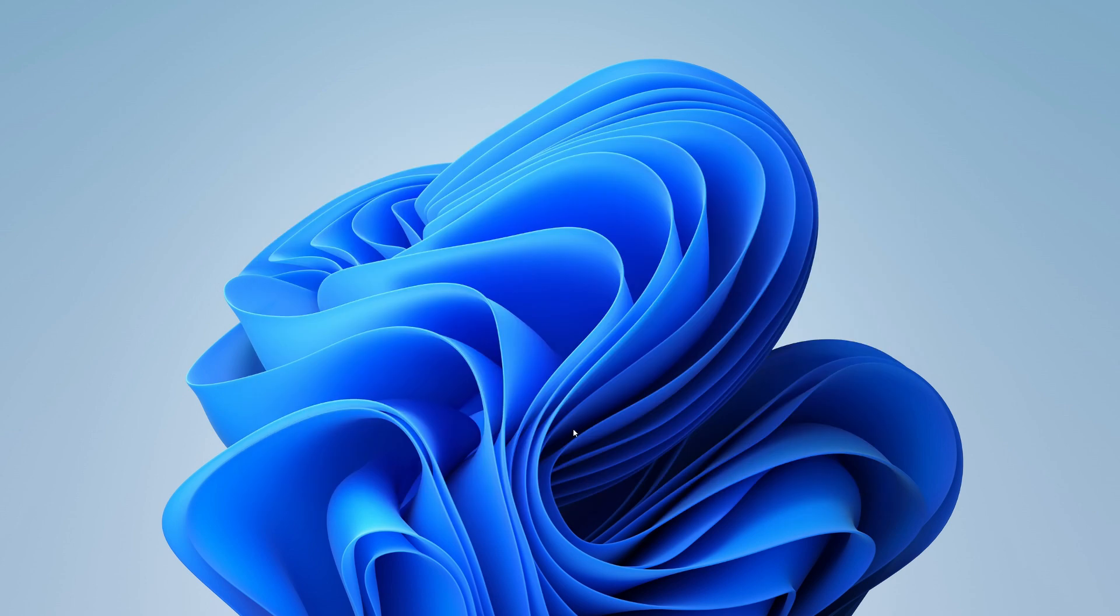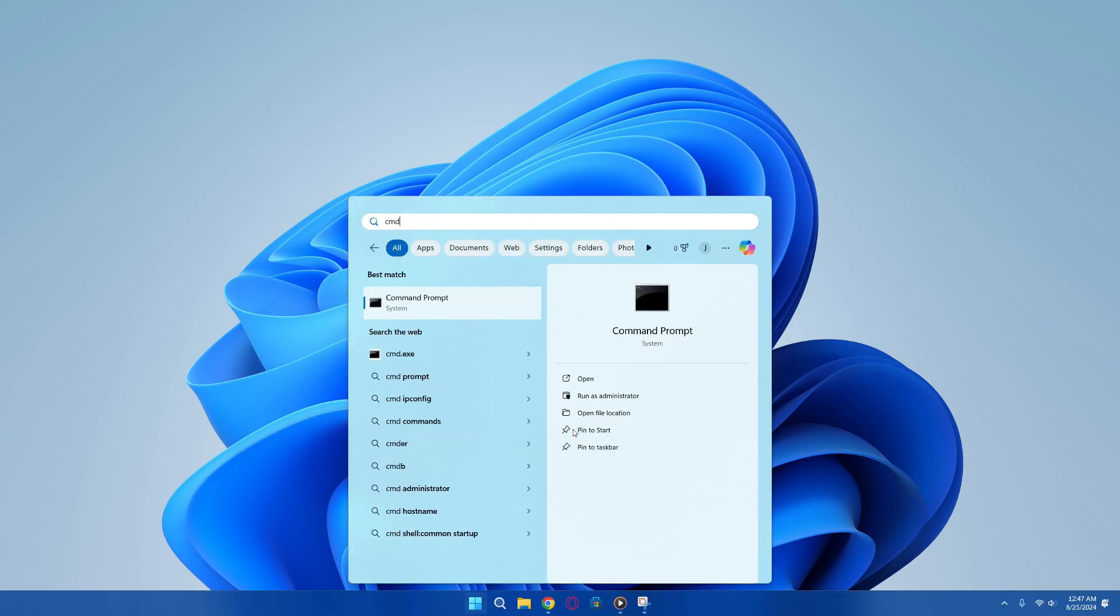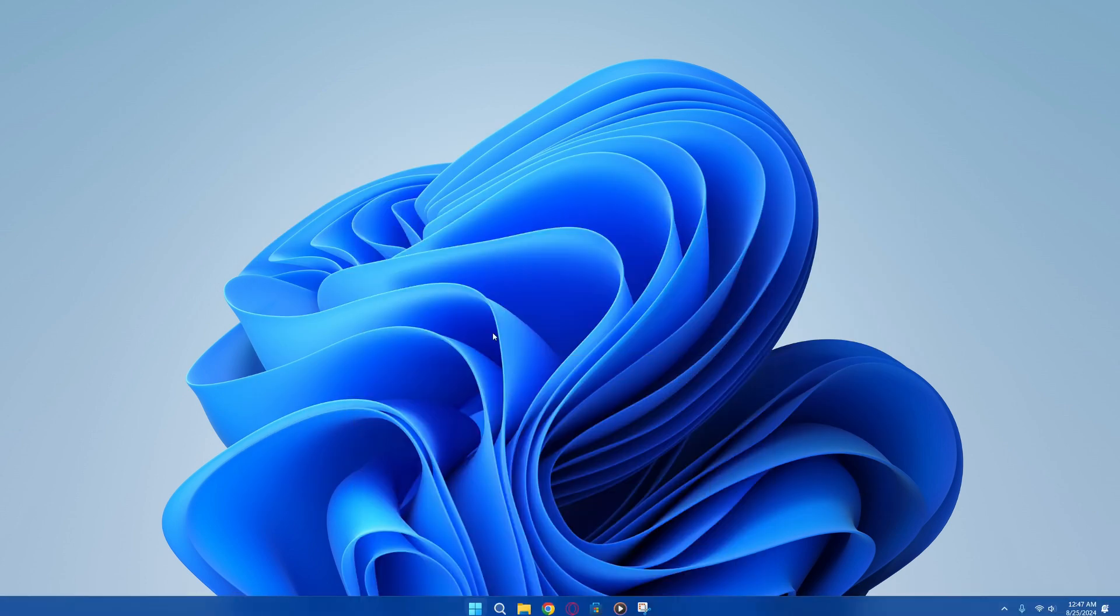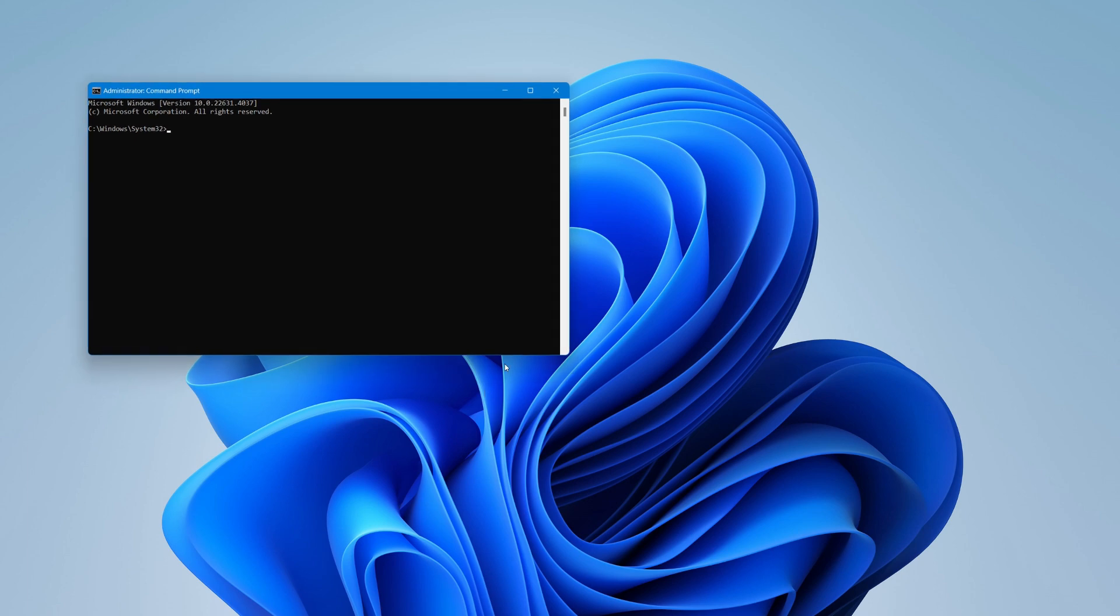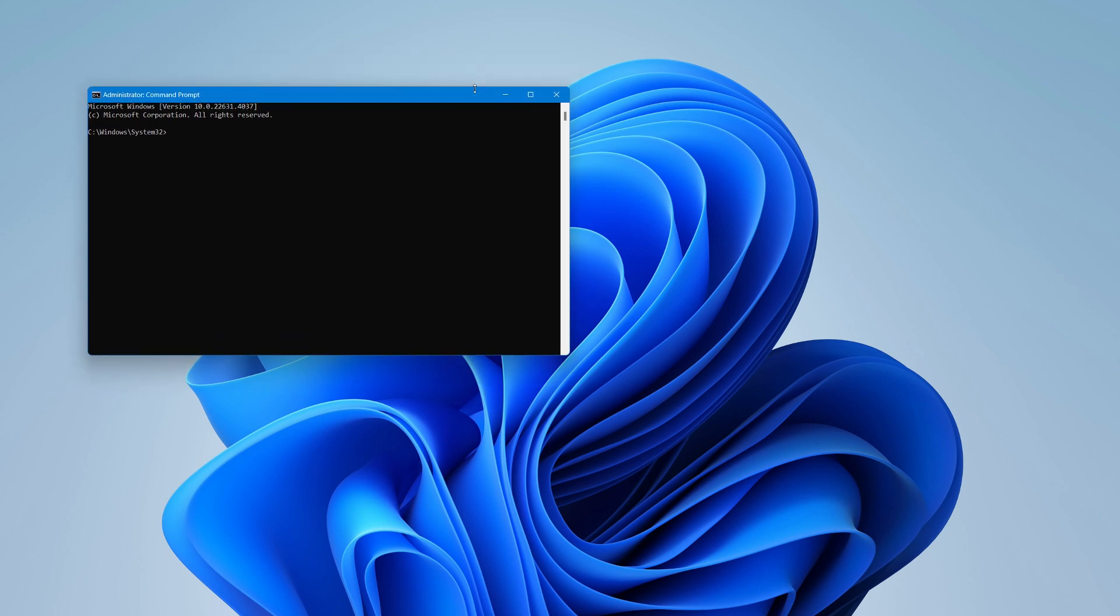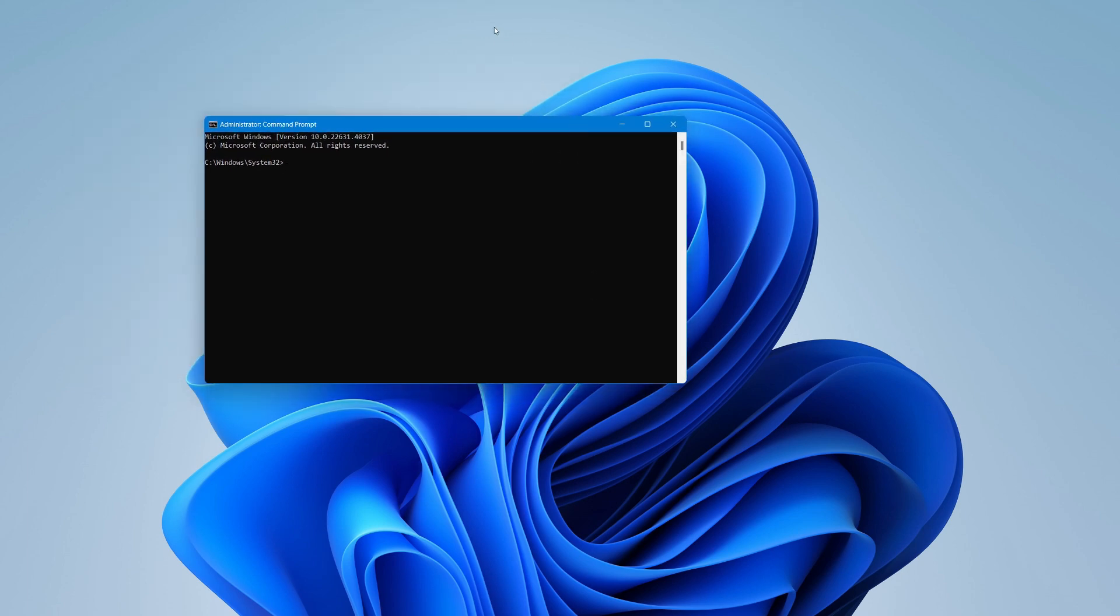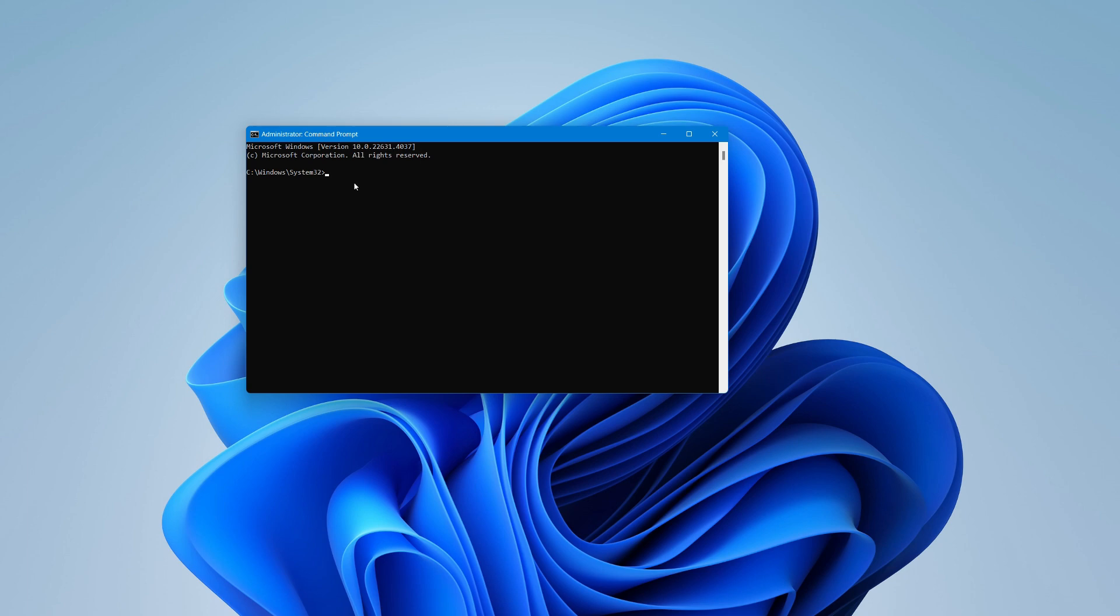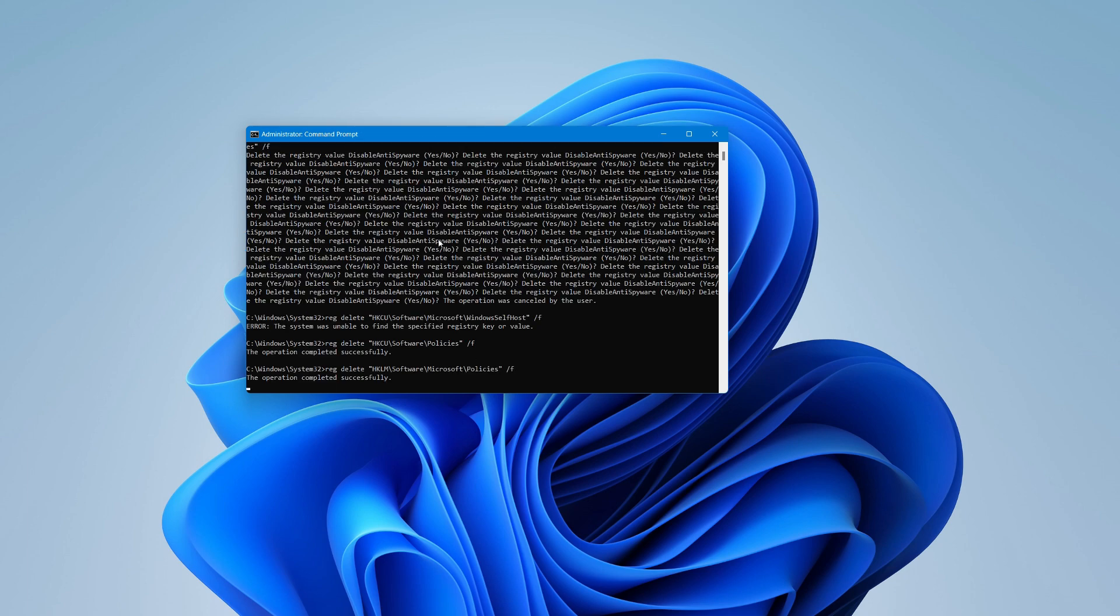If the issue is still not fixed, then you can try entering this command. You can copy and paste it from the description below. After pasting the command, press Enter and restart your computer.